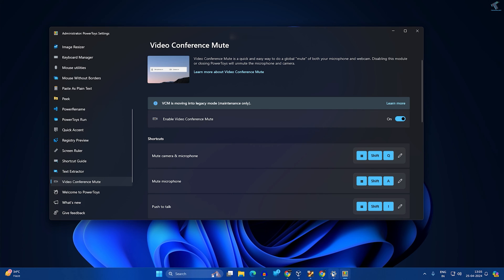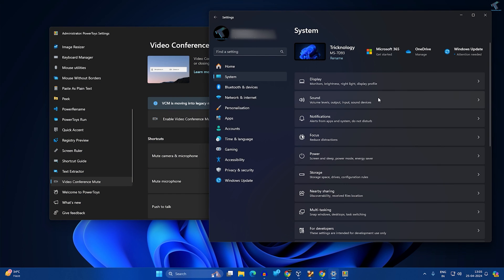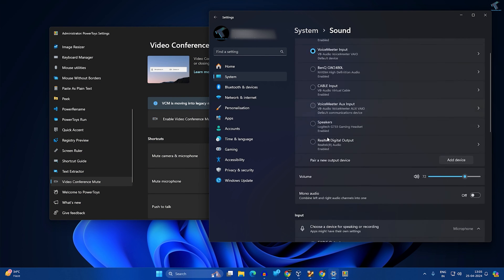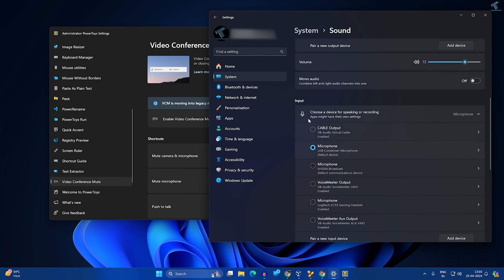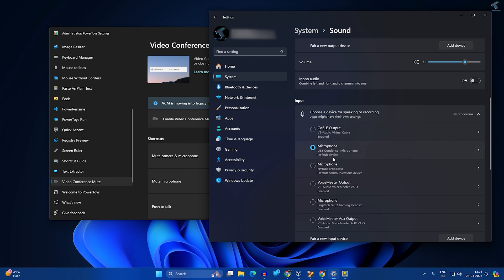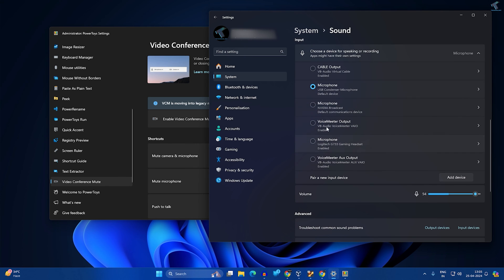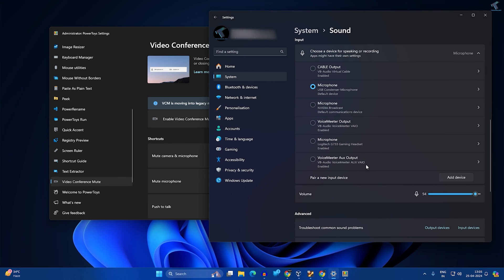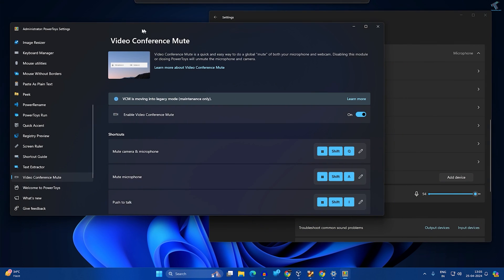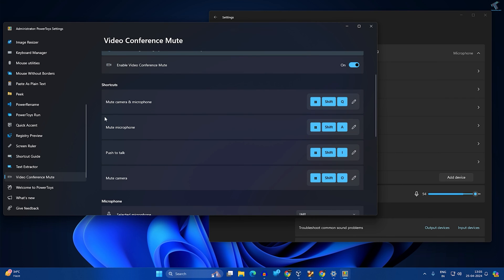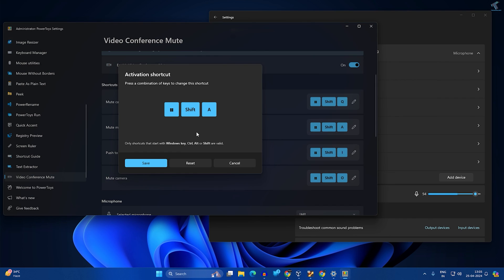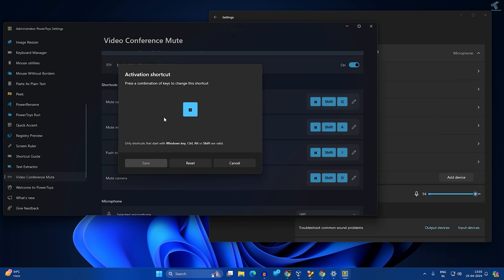Now I will go to my settings and show you. If I click on Sound, here is my input device which is microphone. For mute microphone, I have to press Windows Shift and A. You can easily change this key from here, you can set to any key from your keyboard, and after that click on Save.